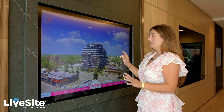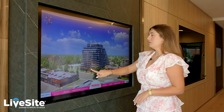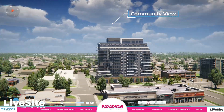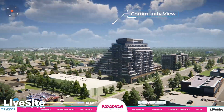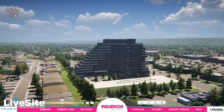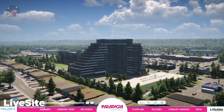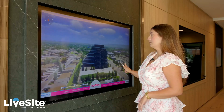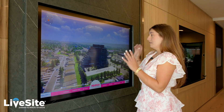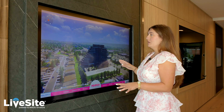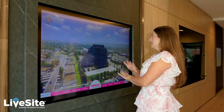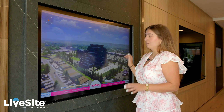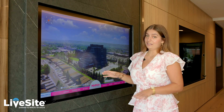Right here you're looking at the community view, so you can rotate in 360 degrees. You can also zoom in and out and rotate all around the project to really see the project itself, the surrounding community, and far beyond that as well to really understand where the development is located.